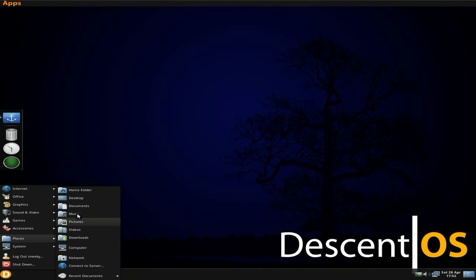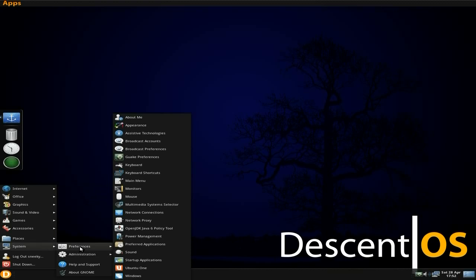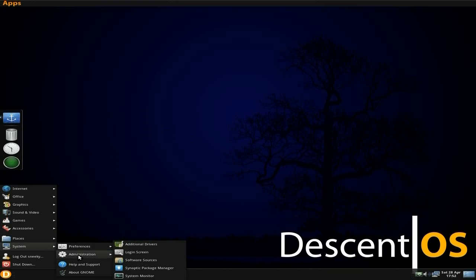And as it's Gnome 2, you get the old-fashioned home, desktop, documents, music, pictures, videos, downloads, computer, network, connect to server, and recent documents. System. It's old Gnome 2, so you know what it's all about. It's all really familiar, and a lot of you will like it really. And if he's going to keep up with the distribution, basing it on 12.04, and keeps it a sort of LTS, he's going to have a lot of people using it, isn't he really? Because people like it.